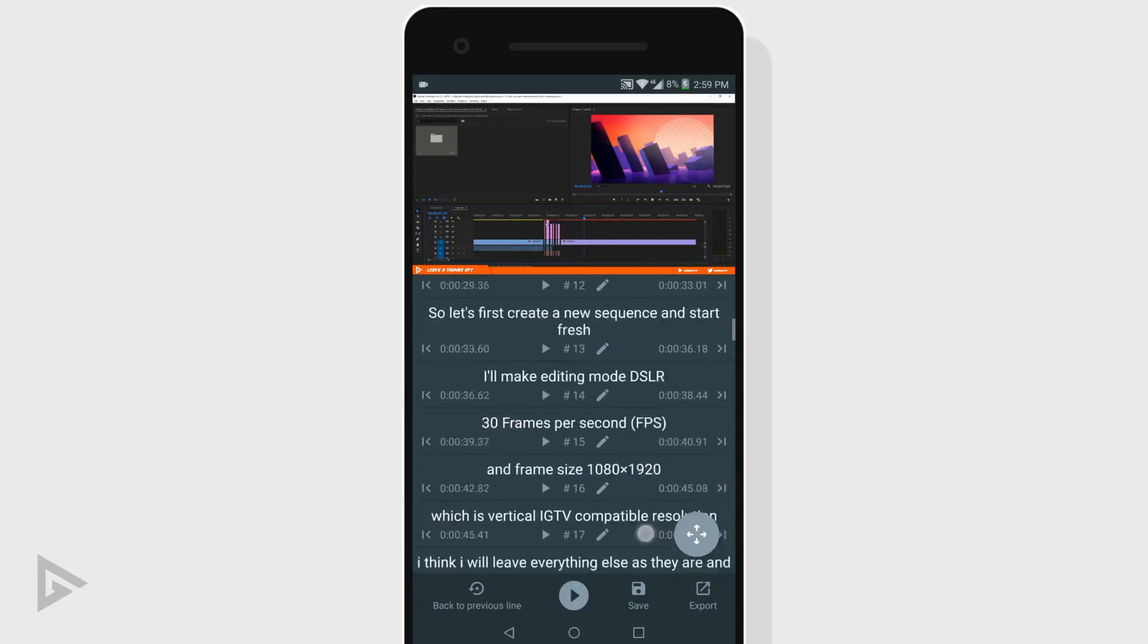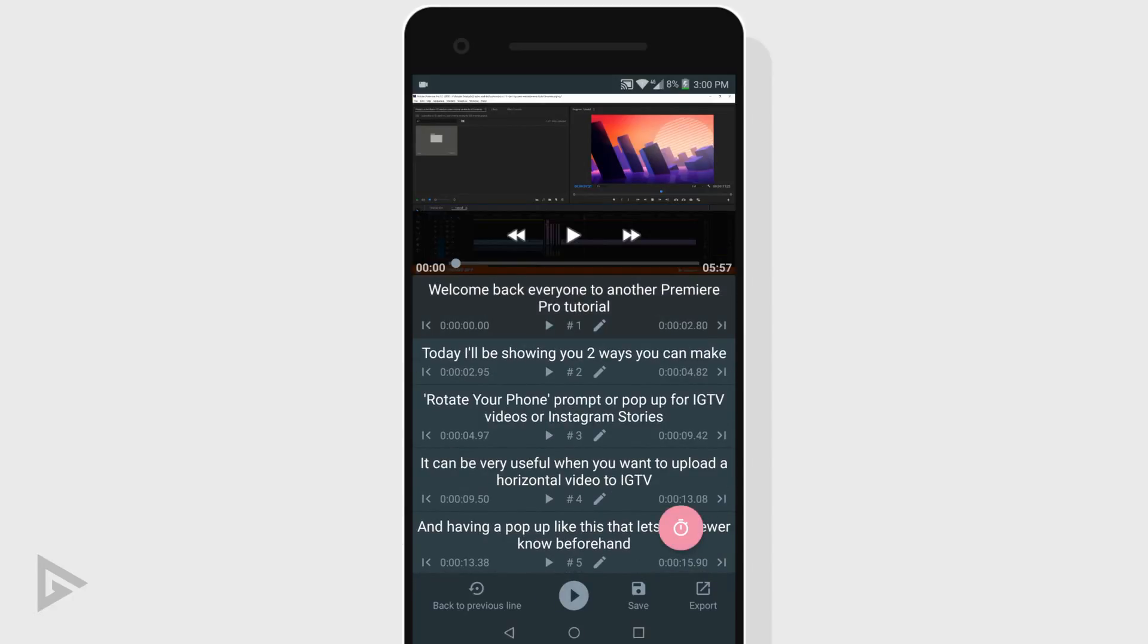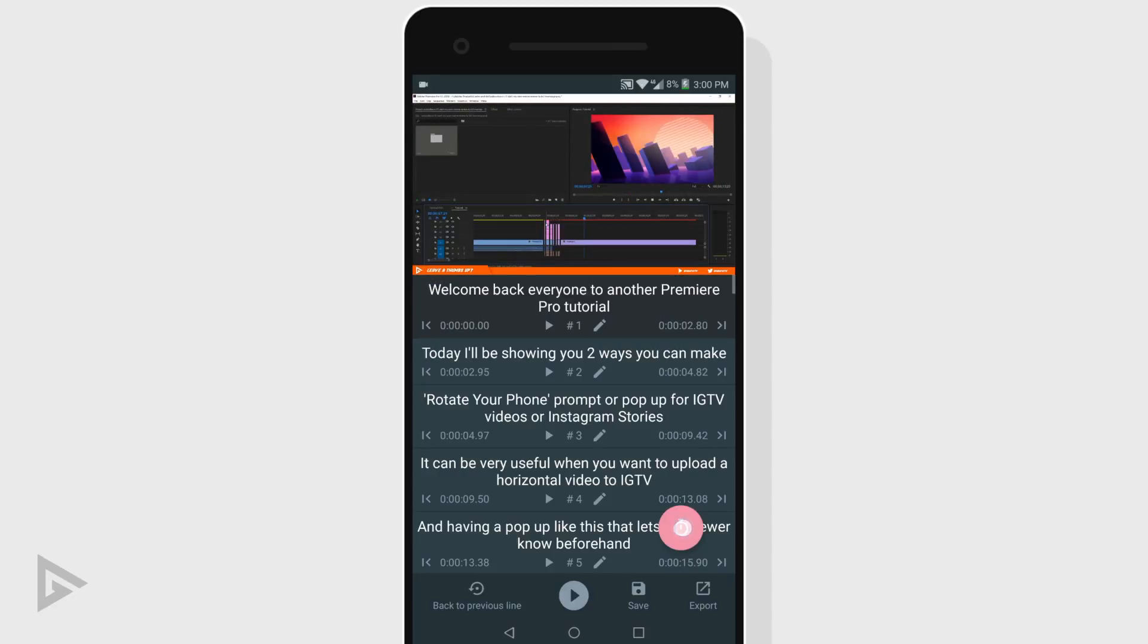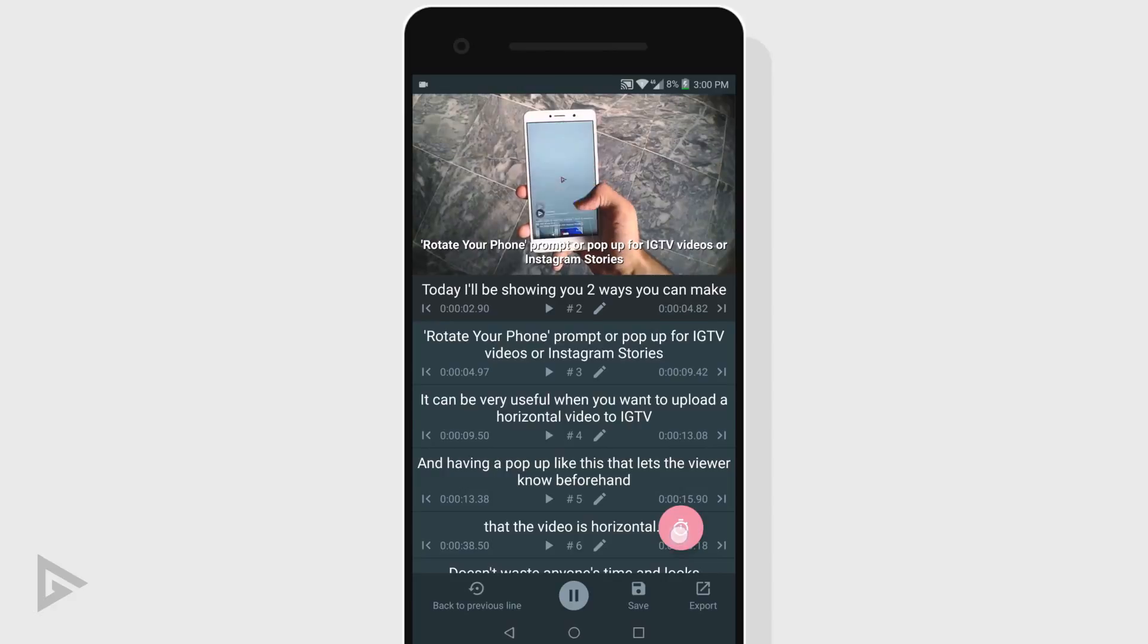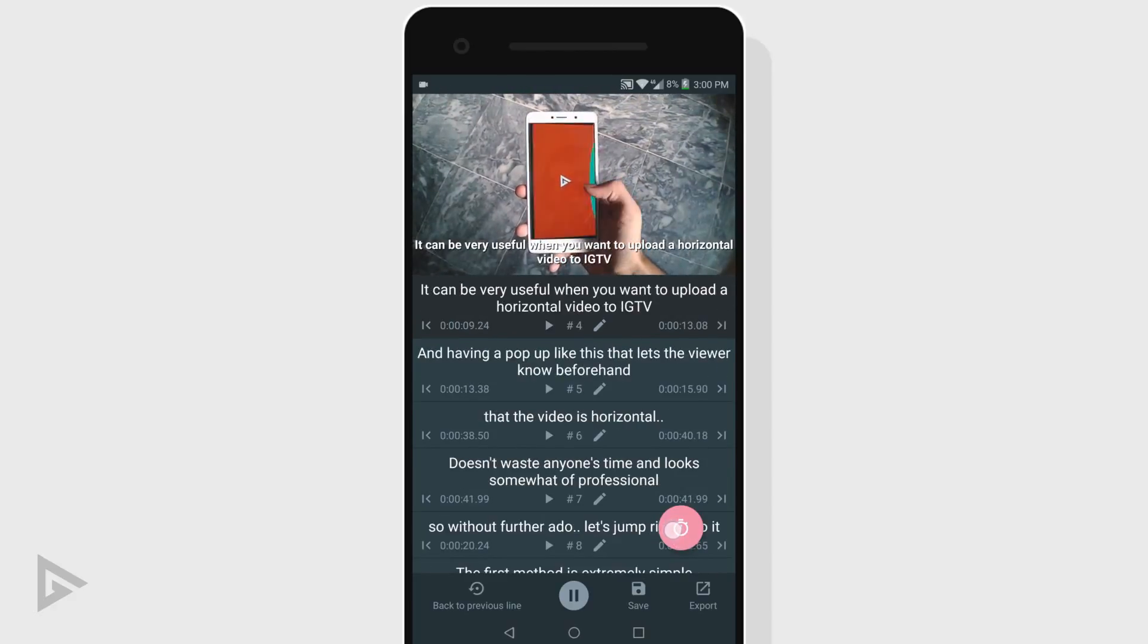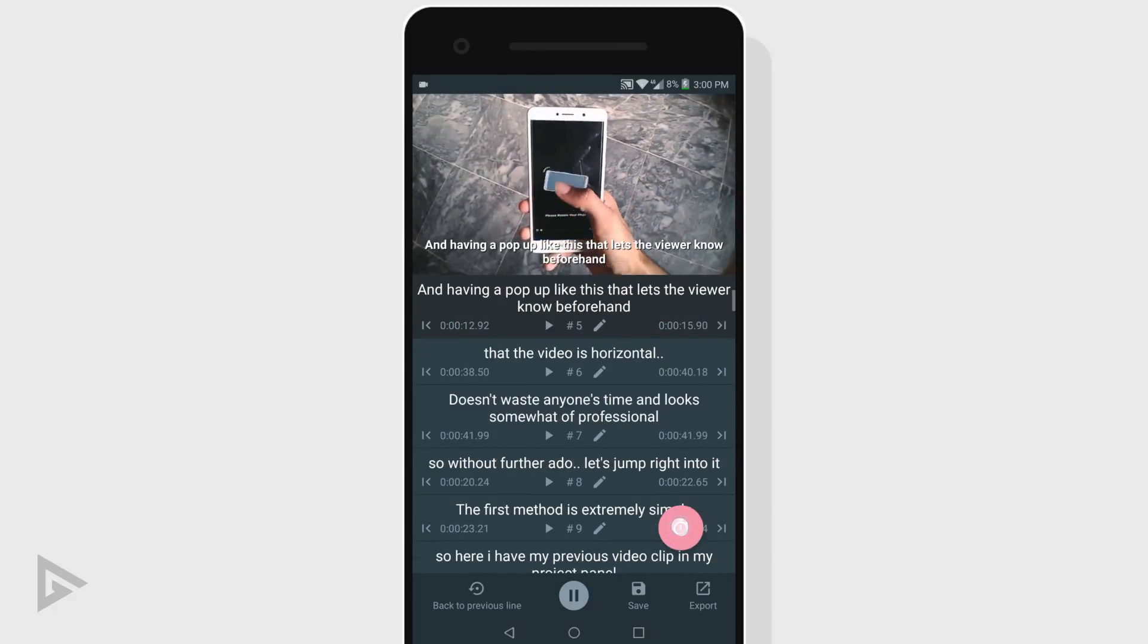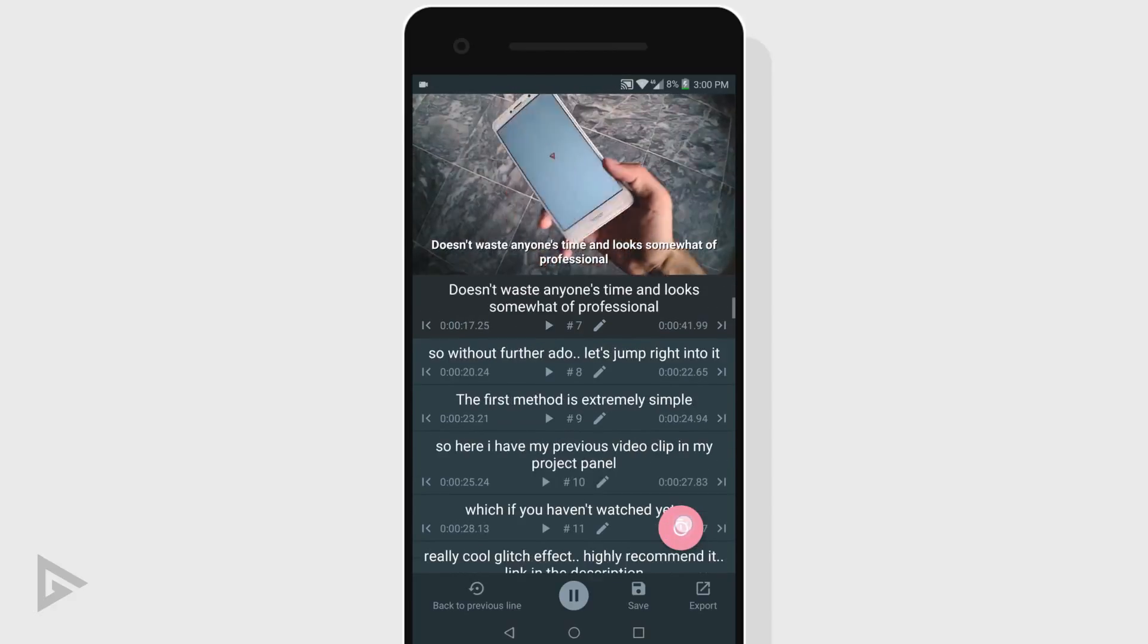Scroll all the way up and tap the first line of your subtitle. Move the video playhead to the start of your video. Tap and hold the stopwatch icon and play your video. Now you basically read your captions, tap and hold the stopwatch button when the speaking starts and release it when it ends.